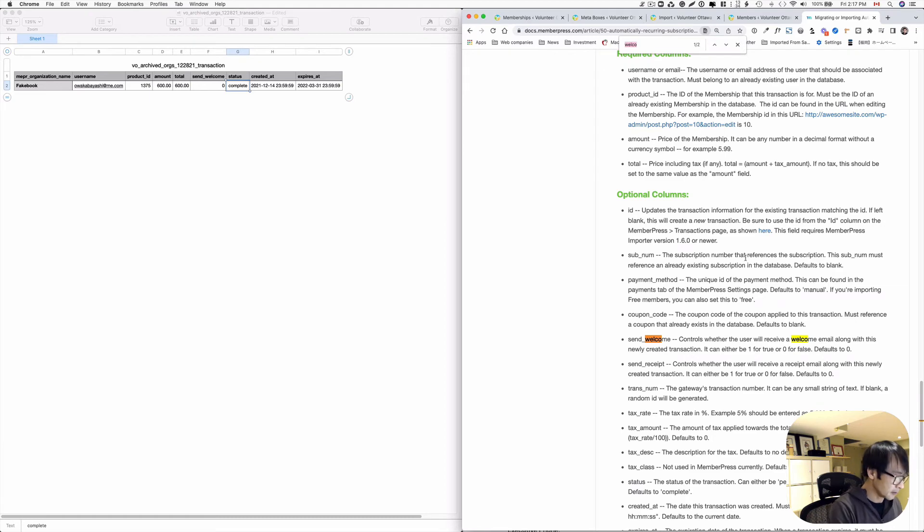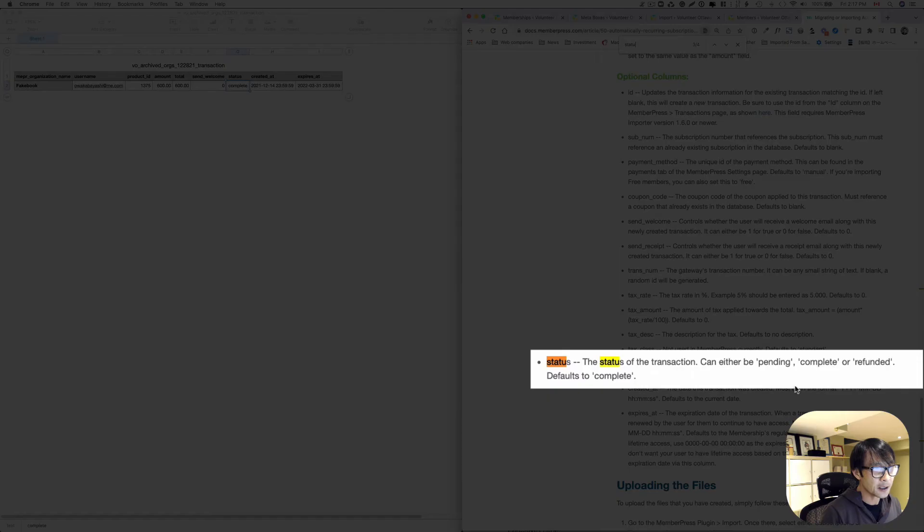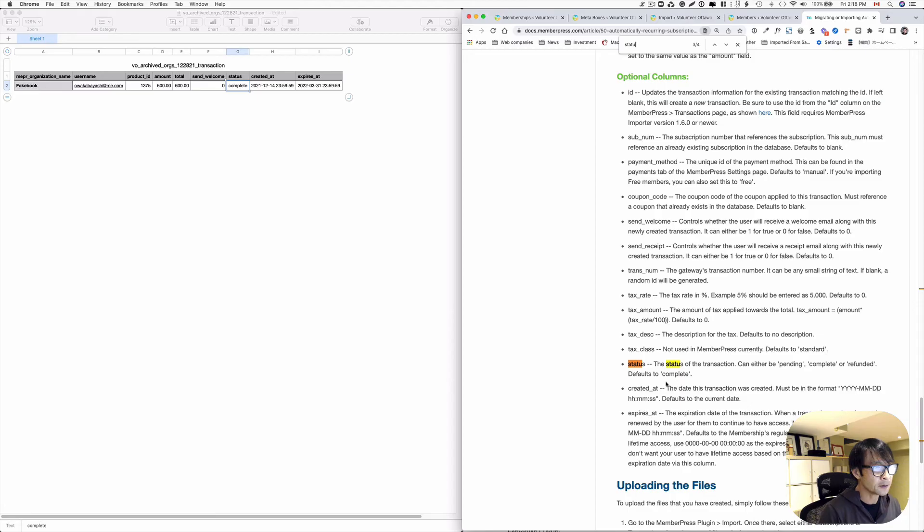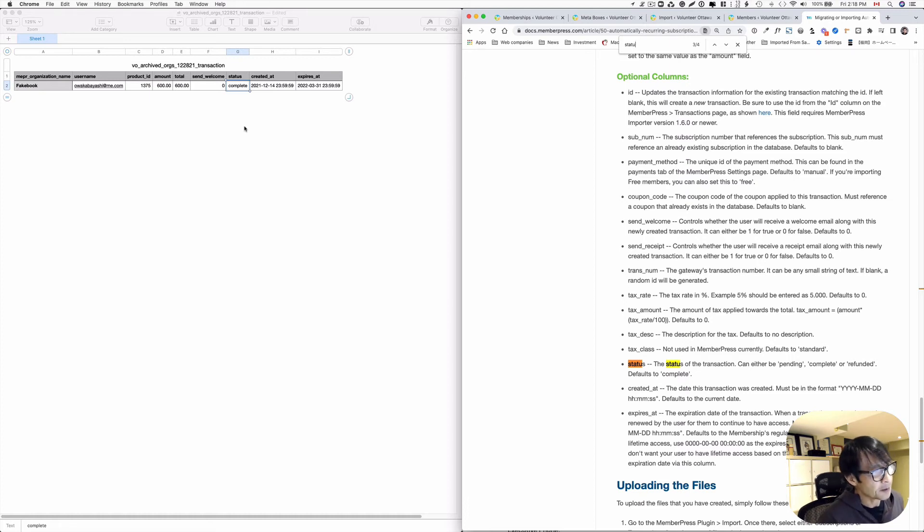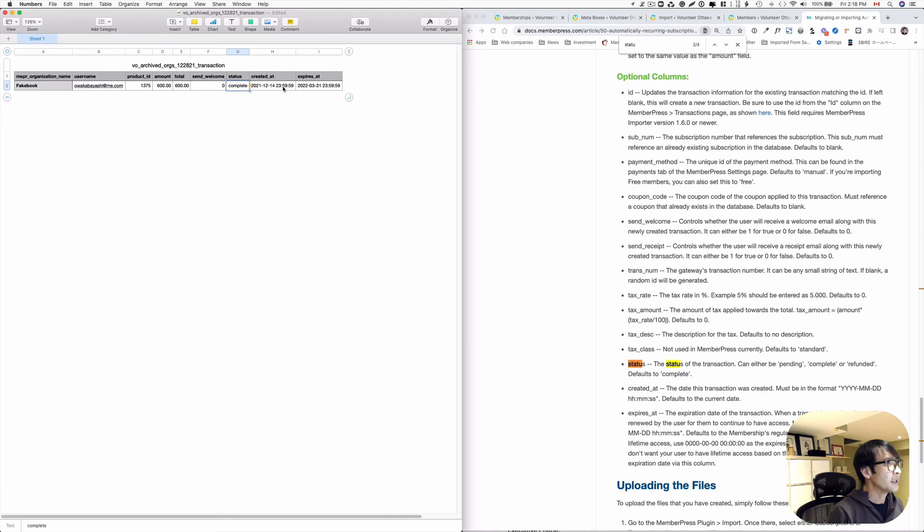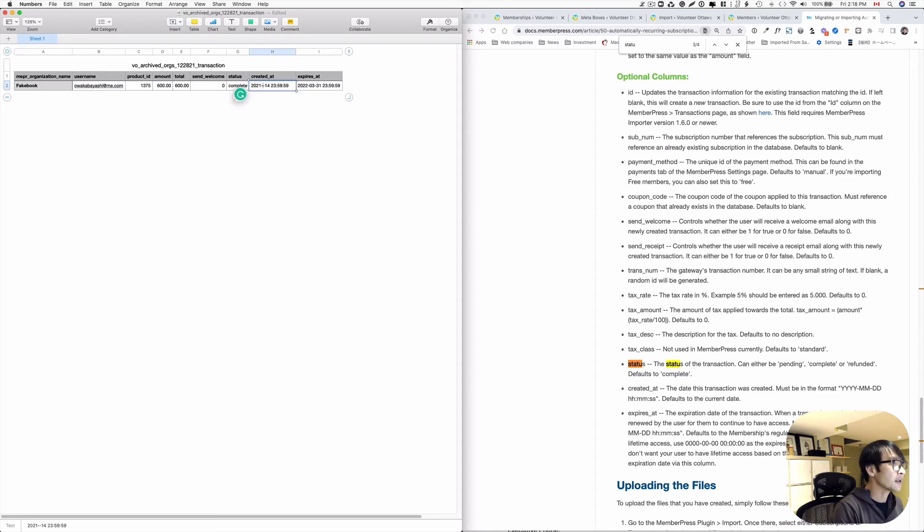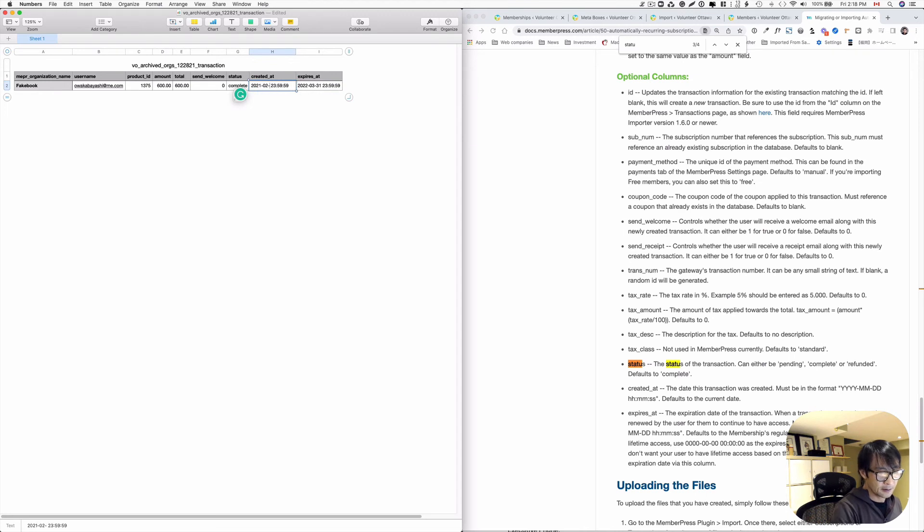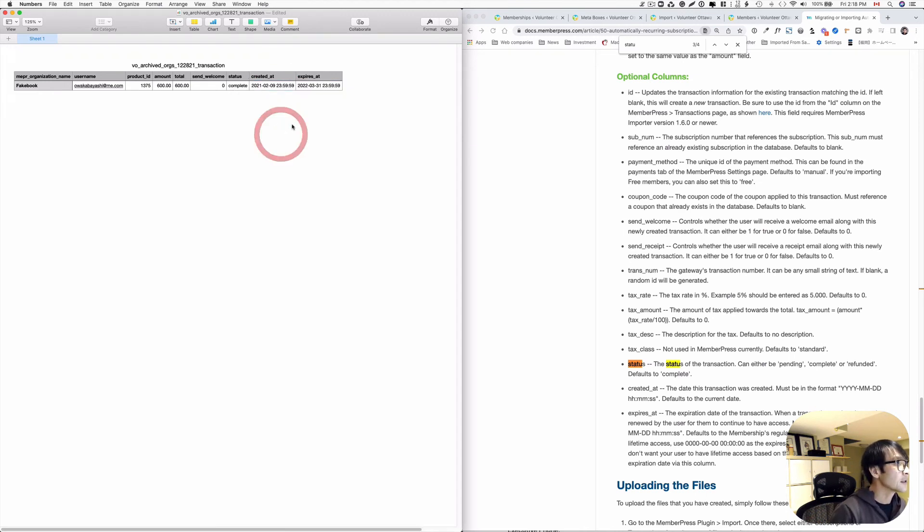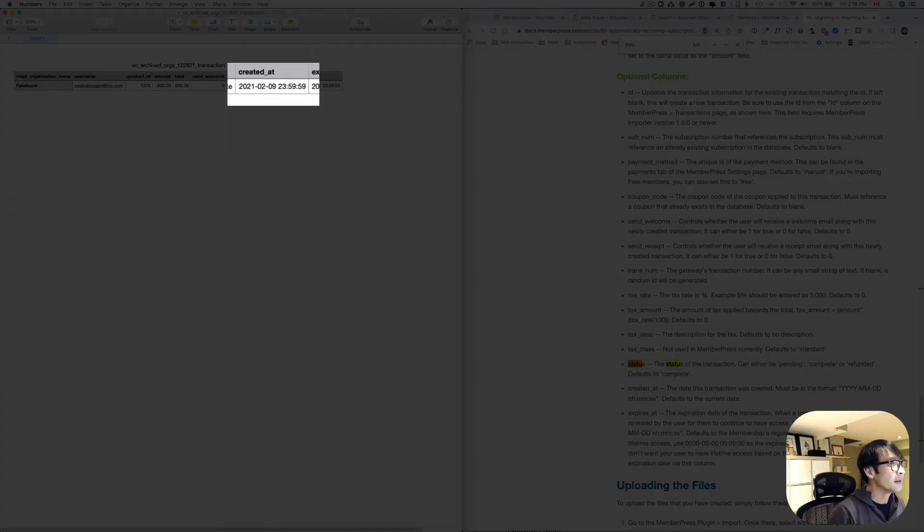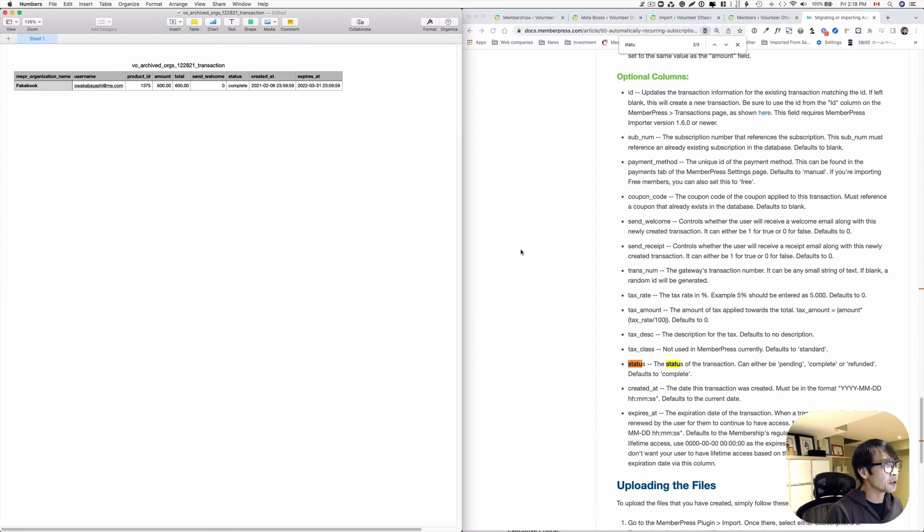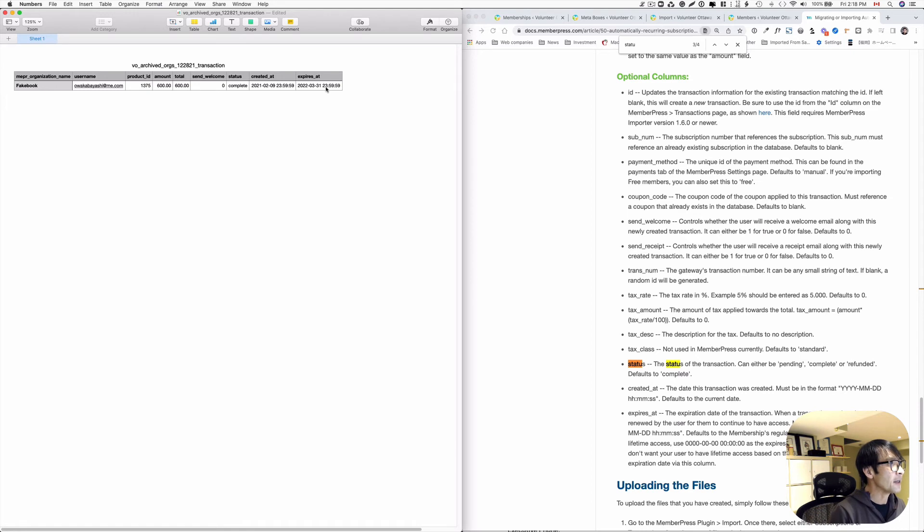Yeah. Status here, you can do pending, complete, refunded, default to complete. So that means if you probably leave the blank, it's gonna be complete. But I'm gonna just type it in. And they created at. I think if you make it blank, it's going to put today's date. But I think I'm gonna just put what's today. I think 02/09. Again you have to have this format has hyphen in between. And then this is only annual membership. So every membership expired on March 31st. So I'm gonna just leave that. So I think this is it.